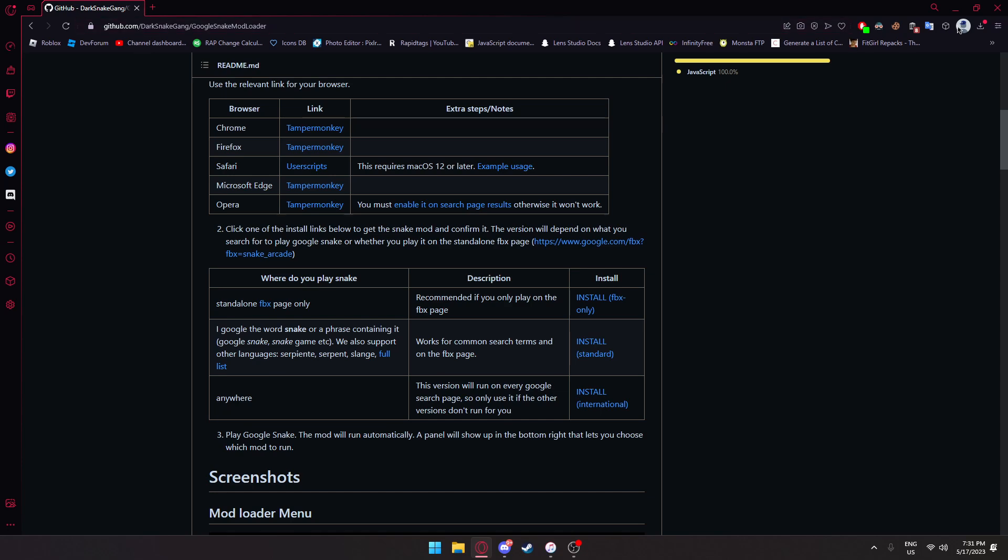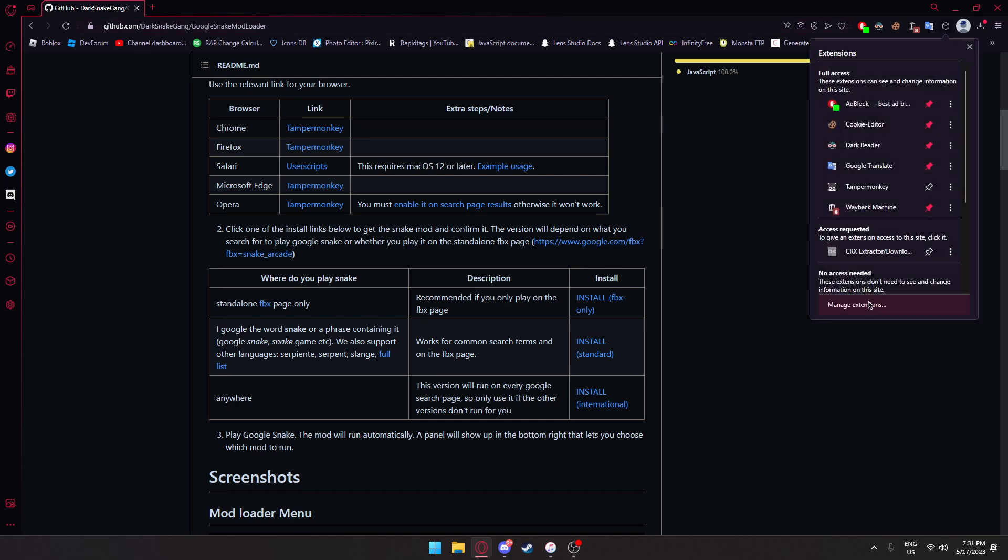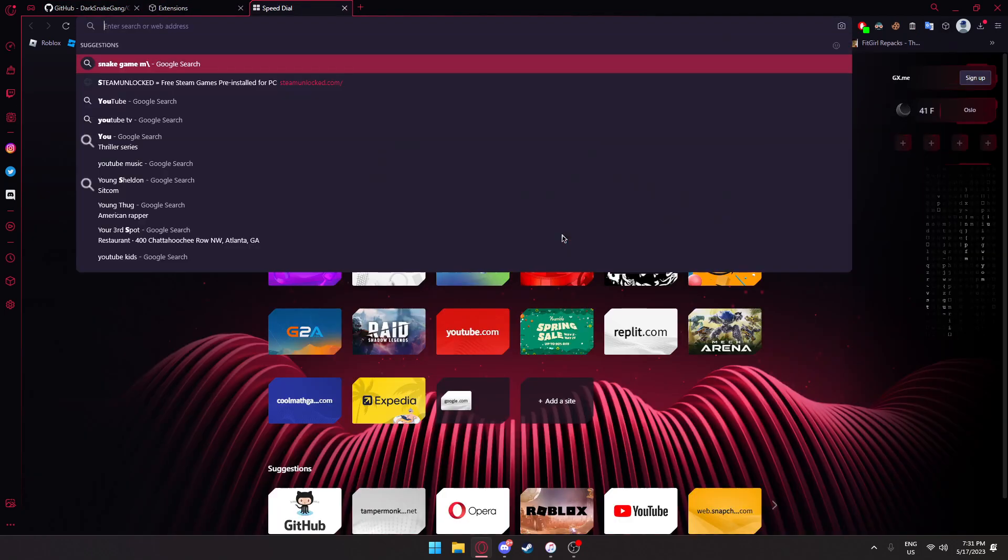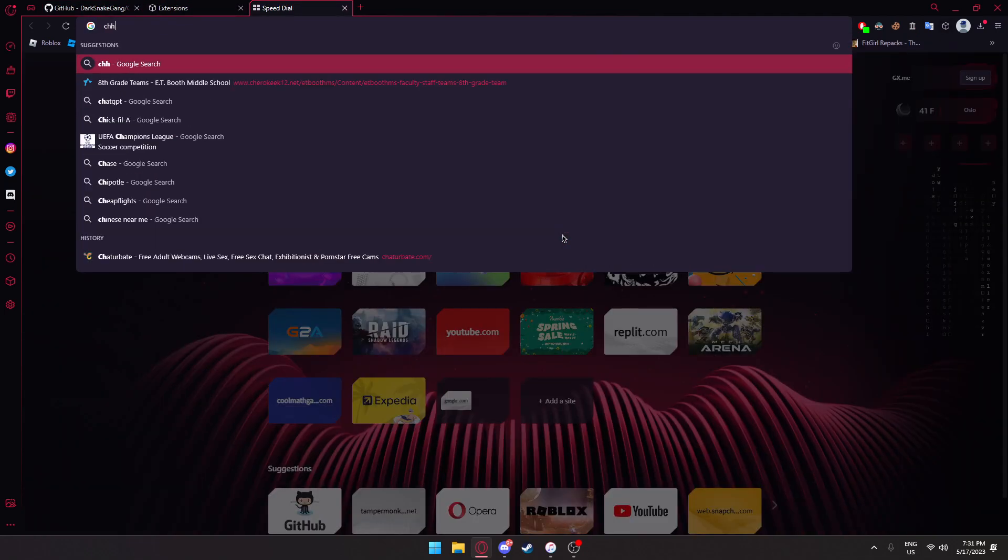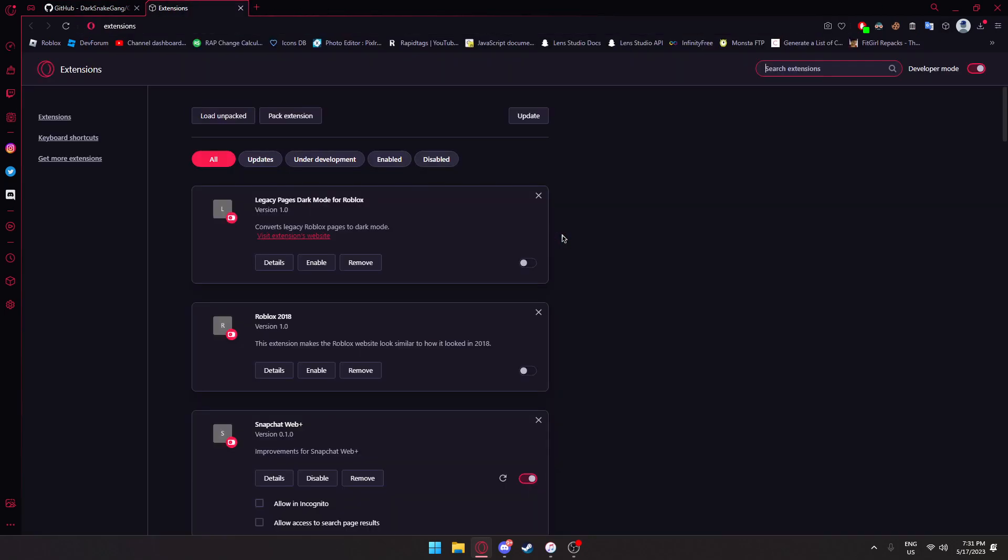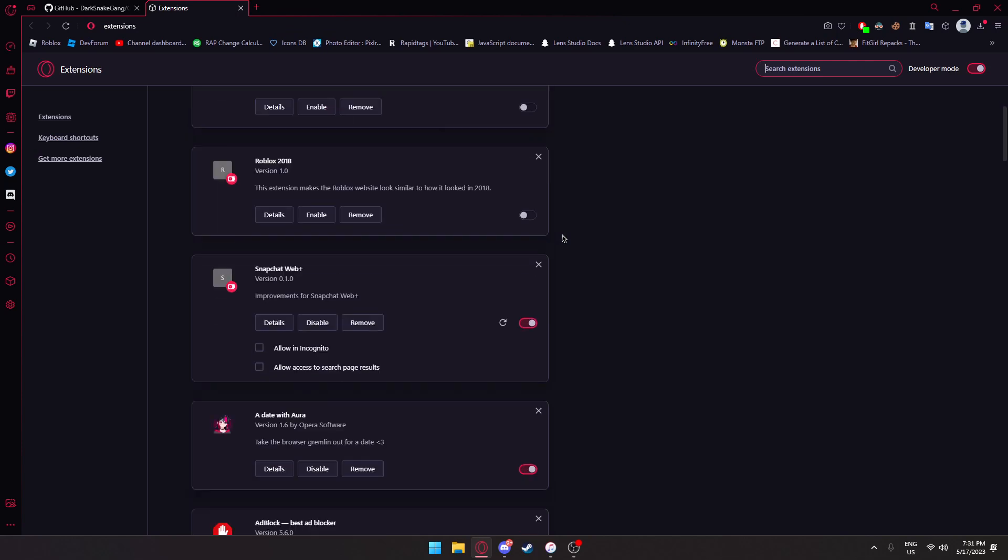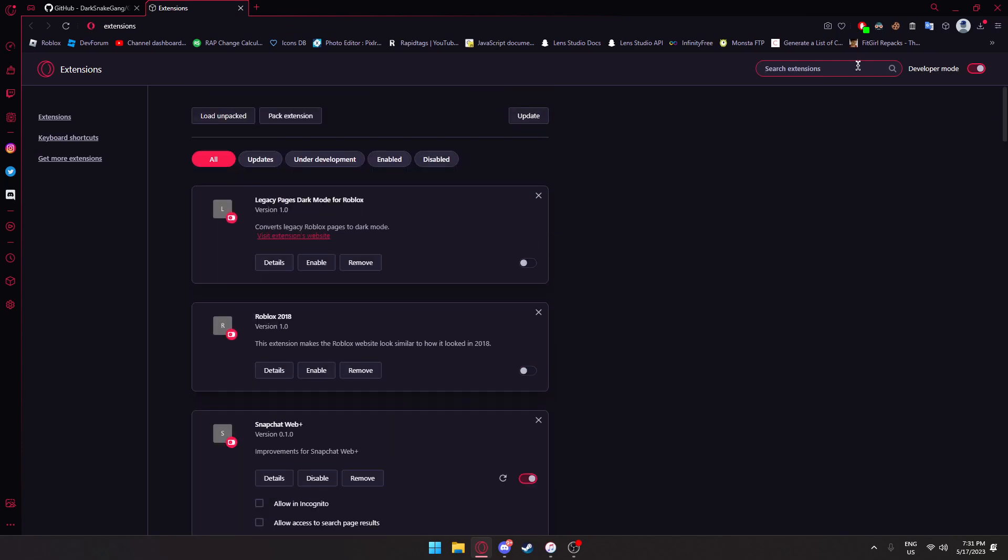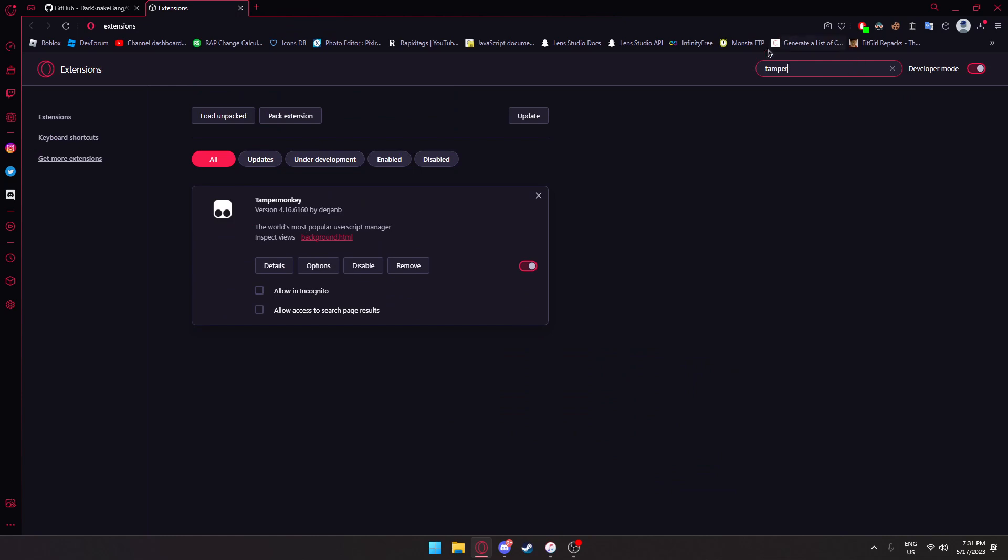Now we're going to want to go over to our extensions page. Go to extensions and press manage extensions. If you can't find this on Chrome, you don't even need to do this on Chrome. But what you're going to do is find TamperMonkey and press allow access to search page results.